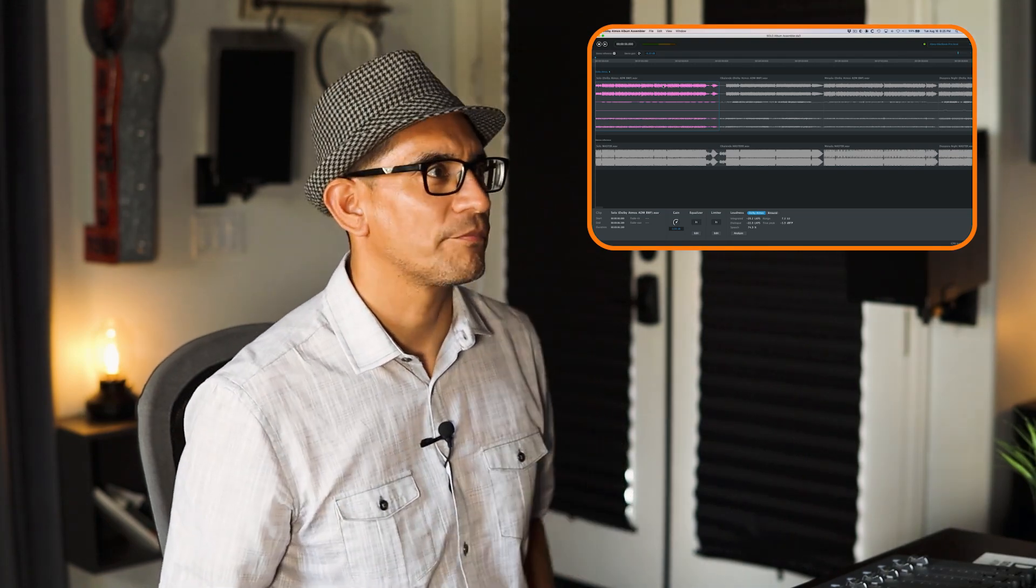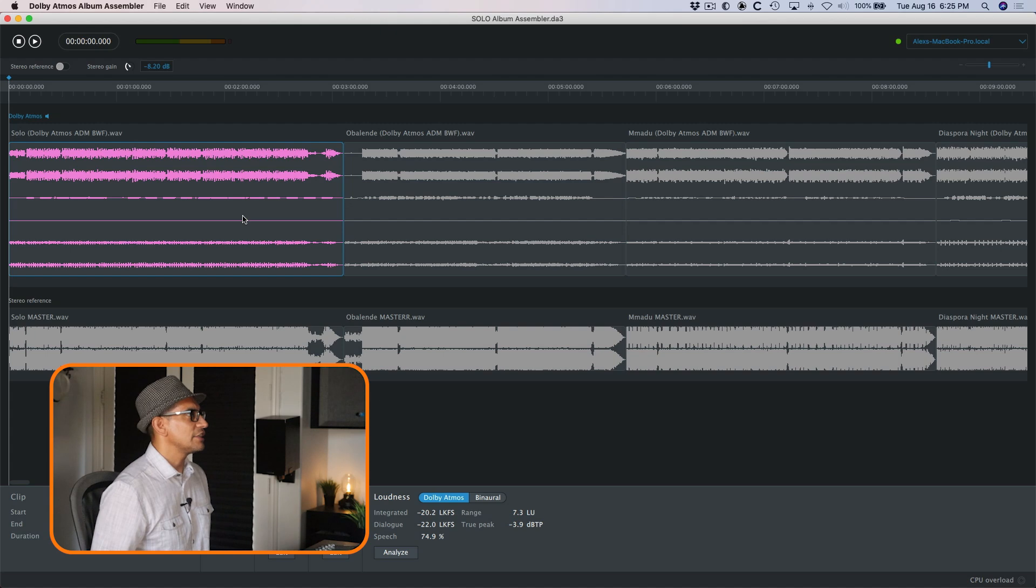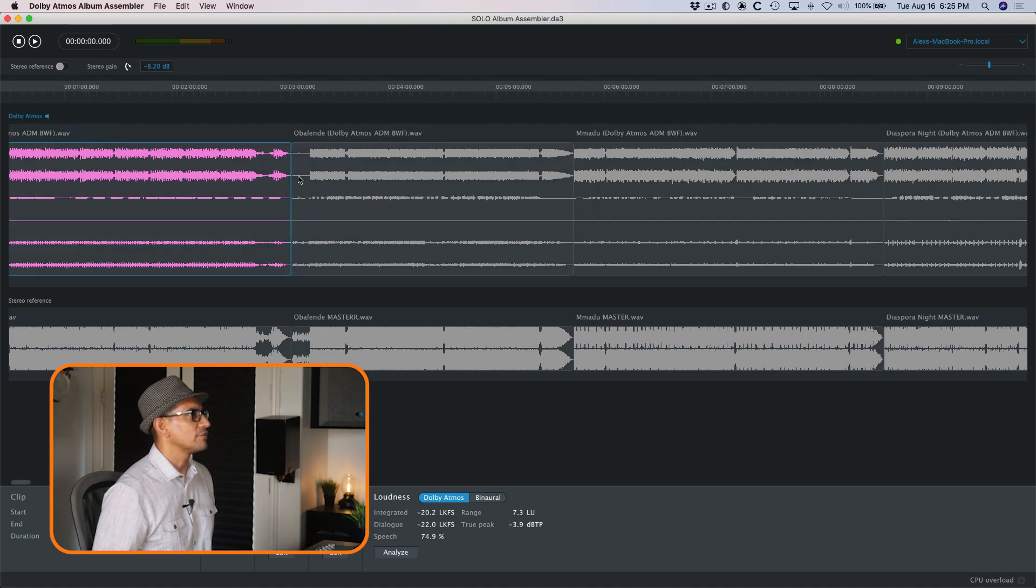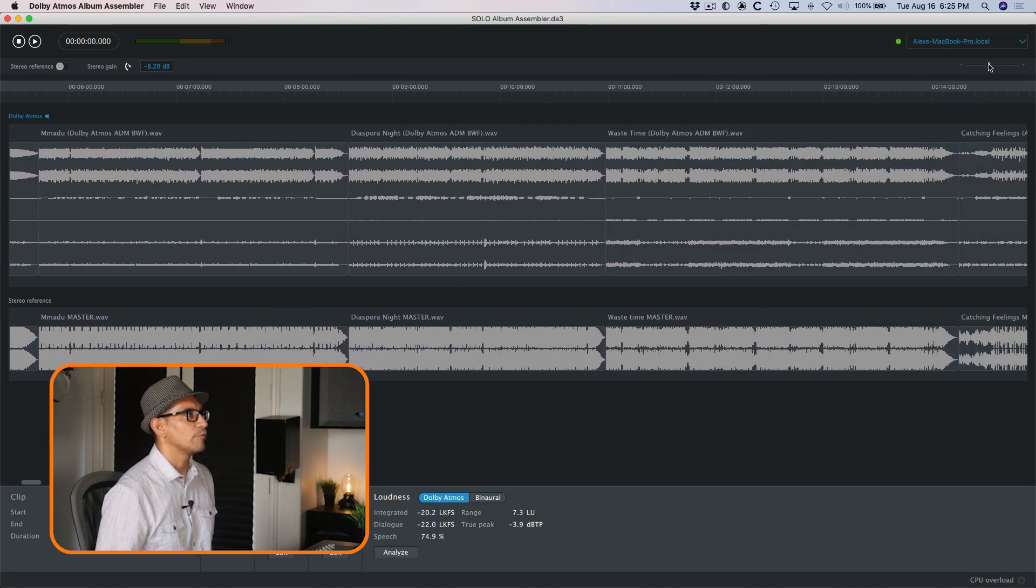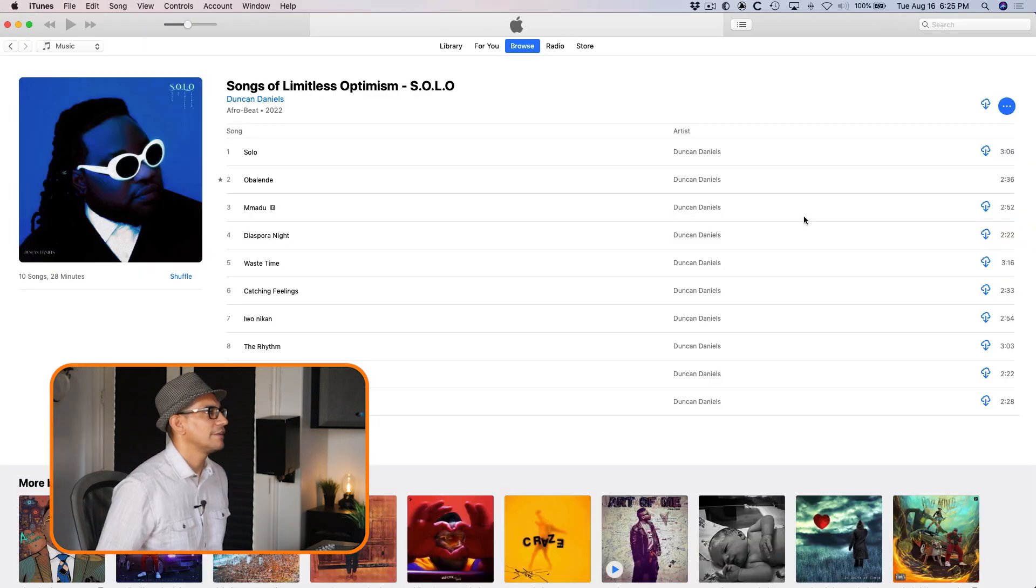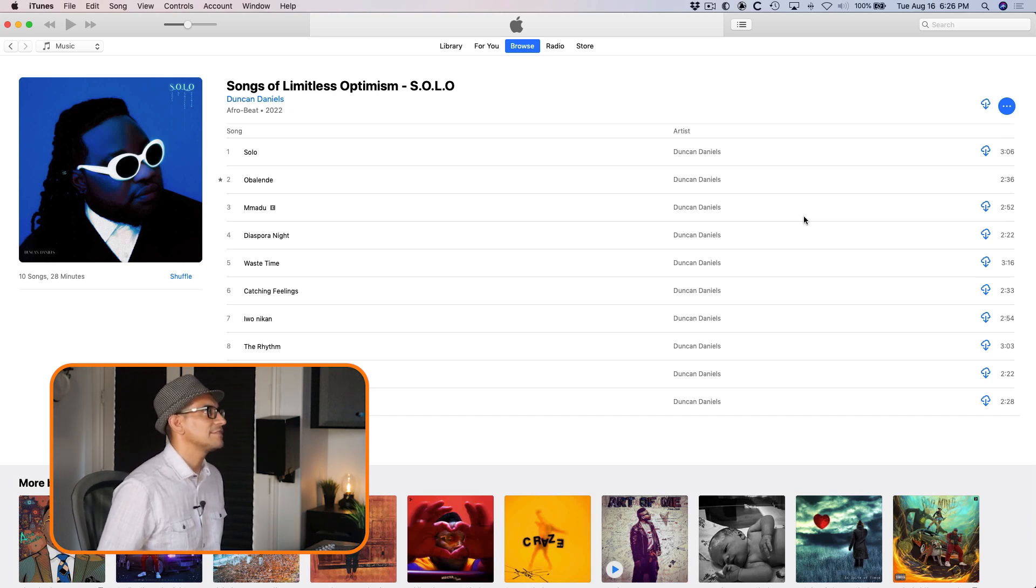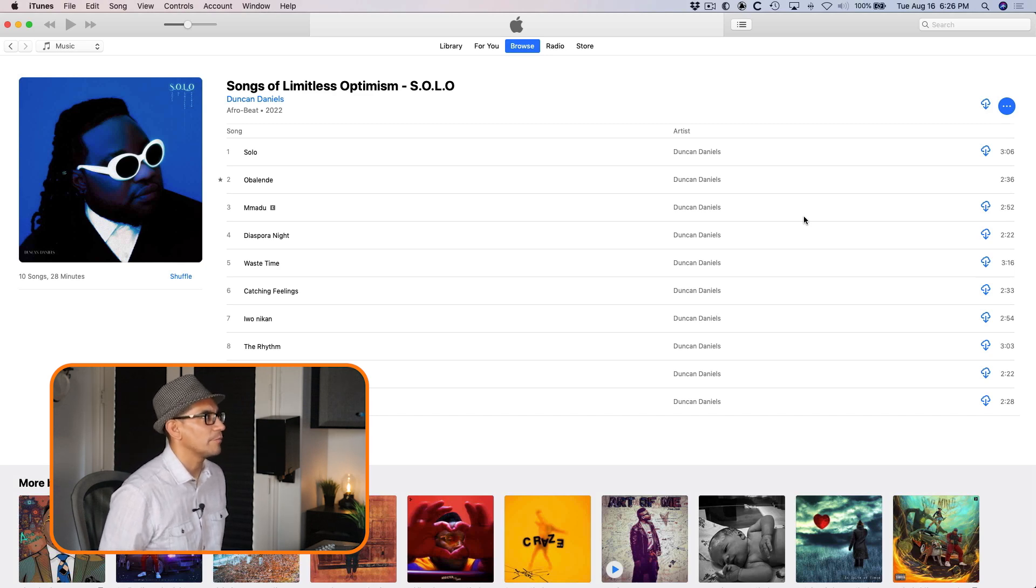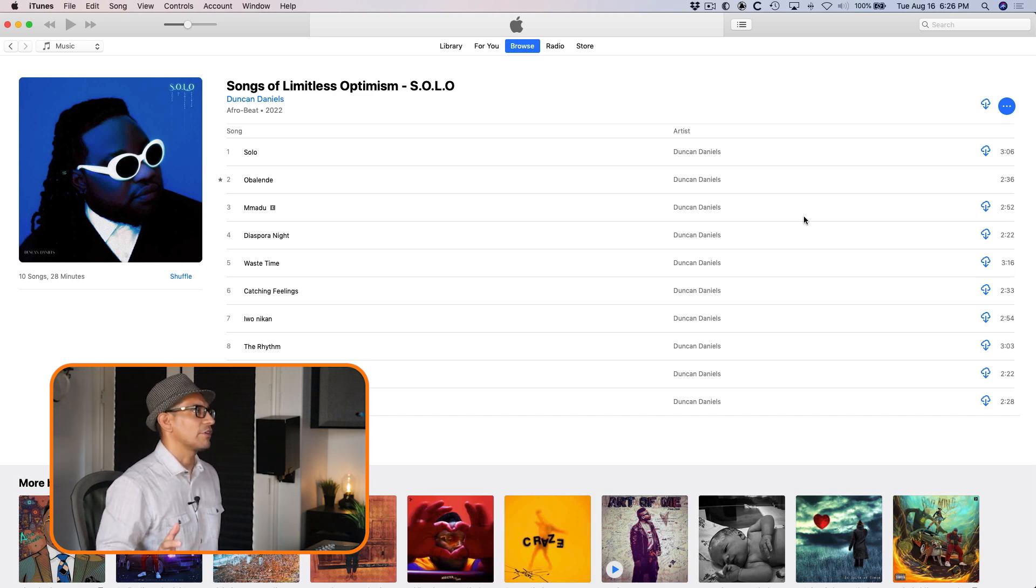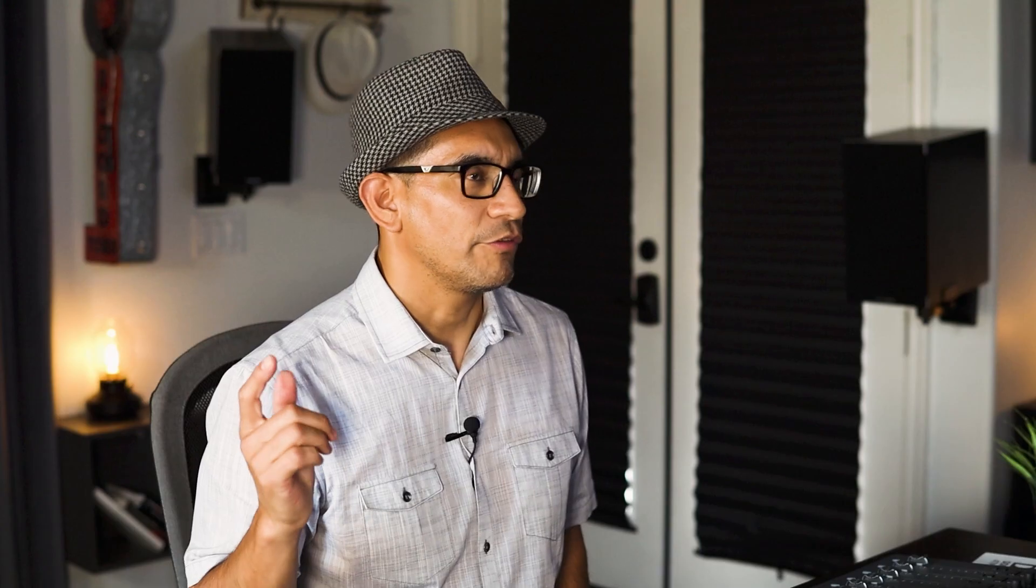So let's have a look. For this demonstration, I've loaded up some songs already that are part of one album. This album is called Solo Songs of Limitless Optimism by Duncan Daniels, and it was ranked as one of the top African spatial audio albums on Apple Music. If you want to check it out, check my boy out on Tidal, Amazon, and Apple Music and hear it in spatial audio.